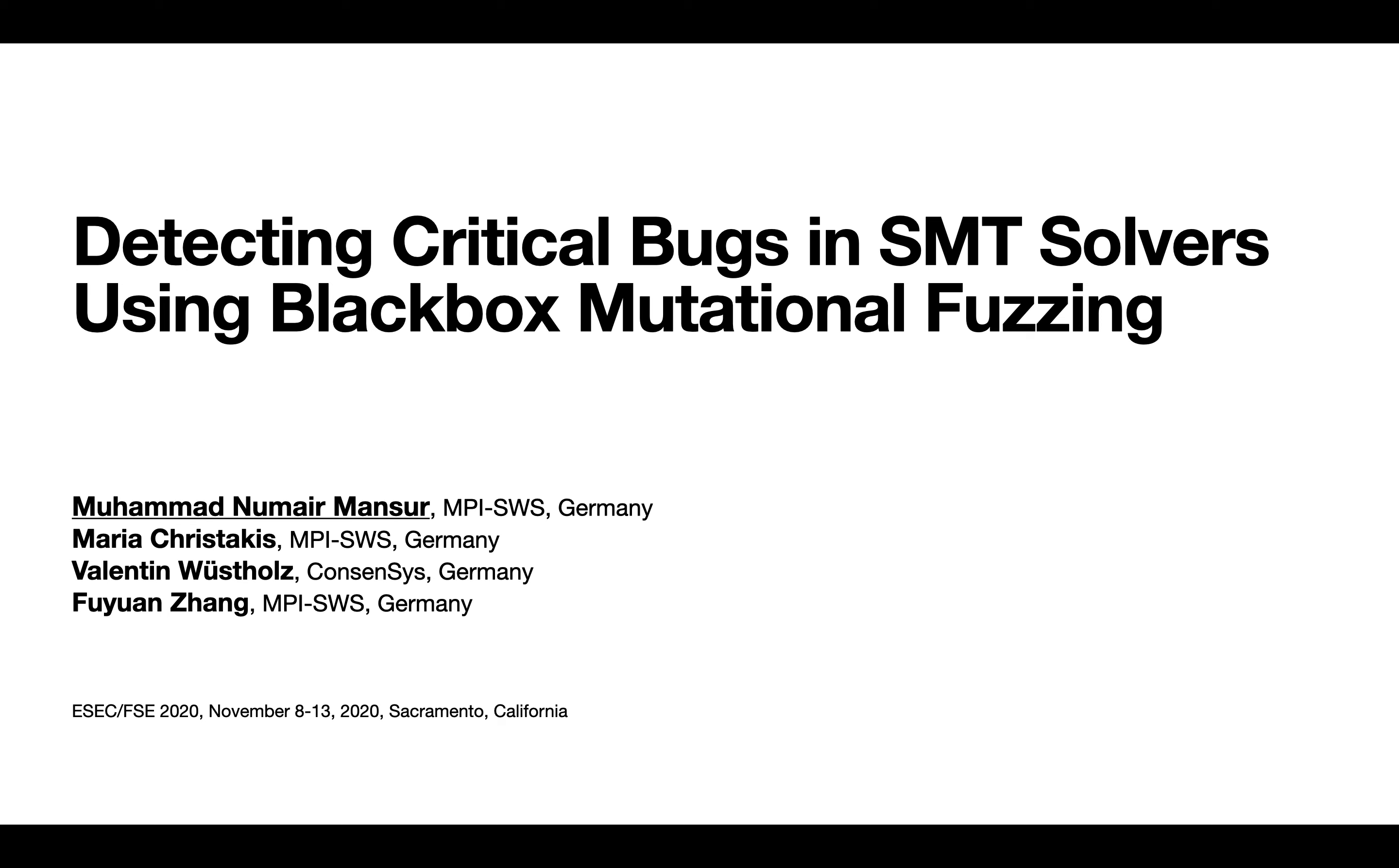SMT solvers are extensively used in formal methods tools. An incorrect result from an SMT solver can invalidate the result of these tools, which can be catastrophic in safety critical domains.